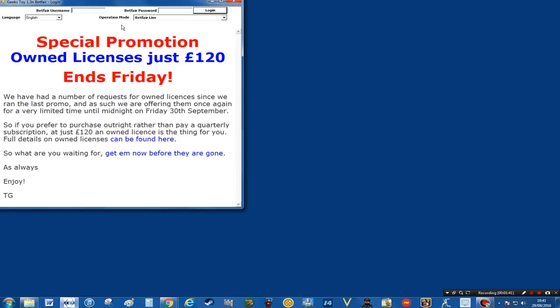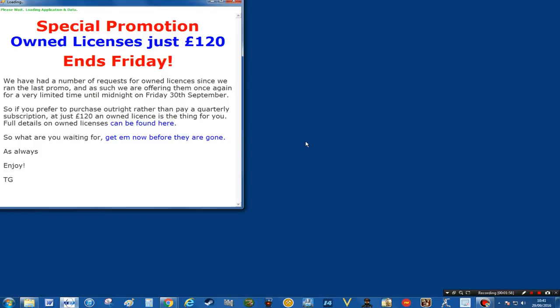Click on the icon and then type in your login information. Click login — that will take a couple of seconds to get through. Just loading the application now.